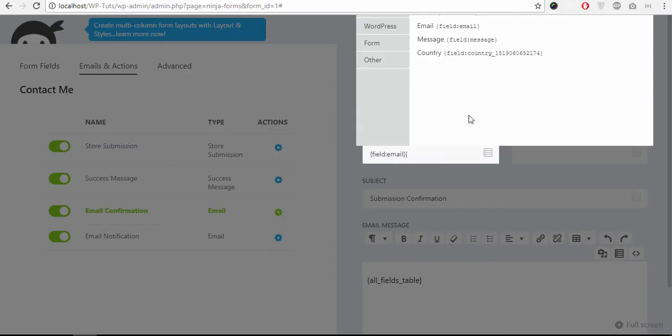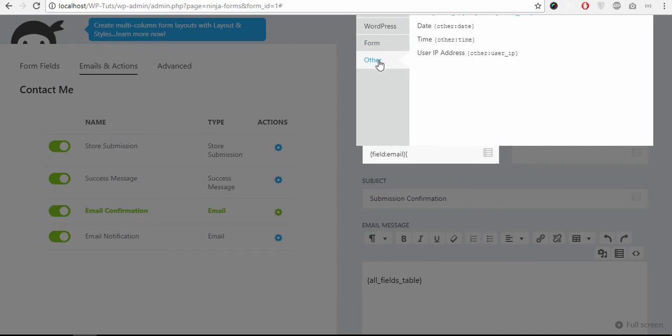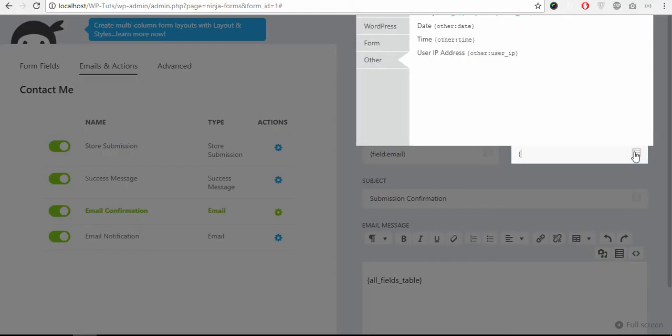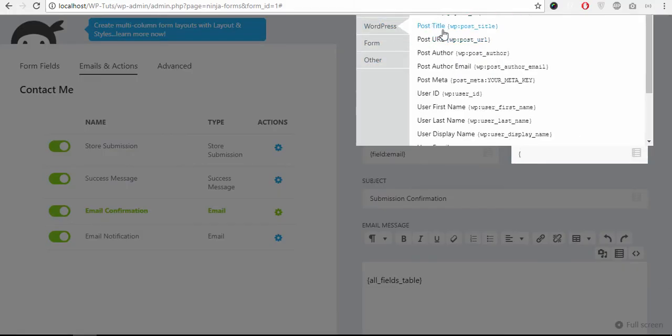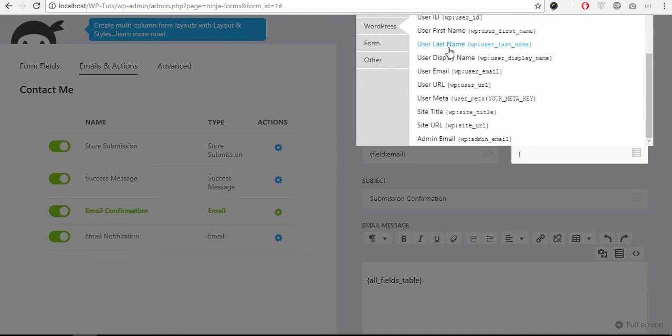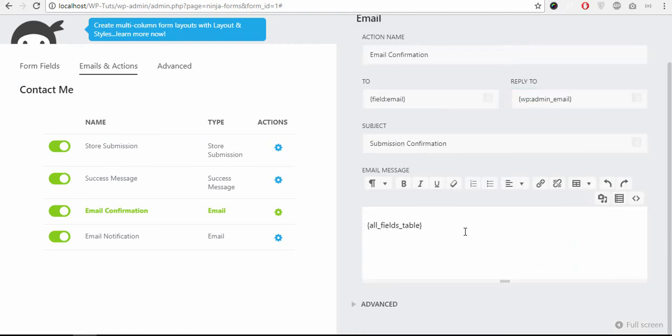You can choose the fields here. Right now at the moment the form field email is selected, so whatever the email is inputted by the user it sends the email to this ID and you can set the reply to.